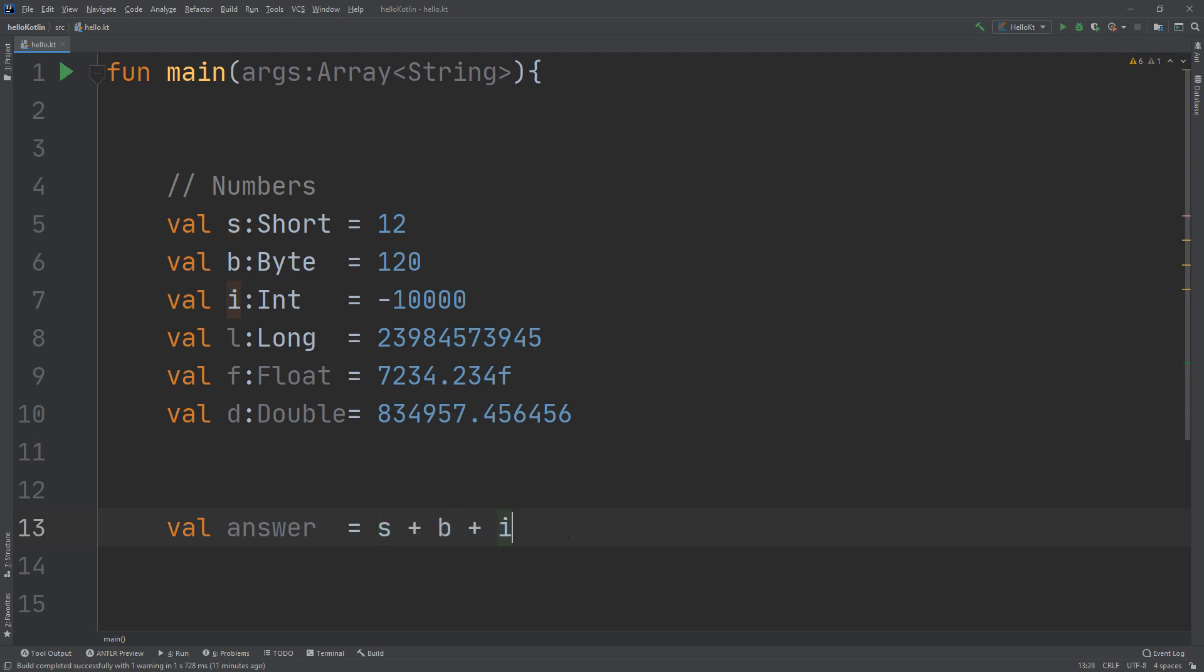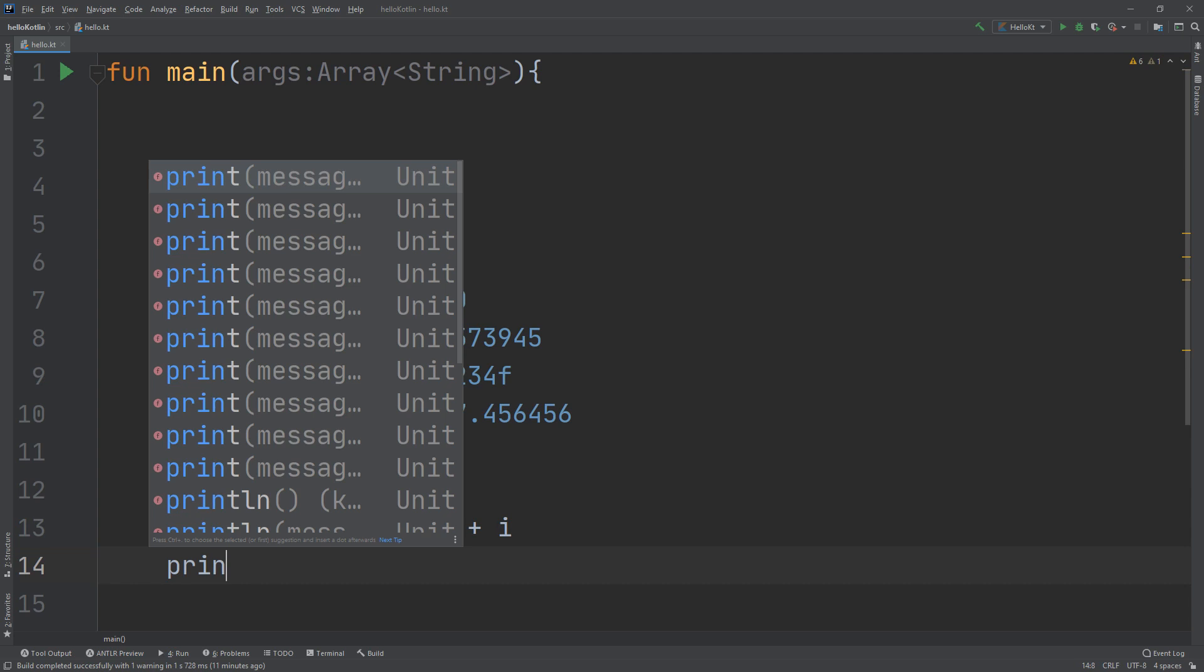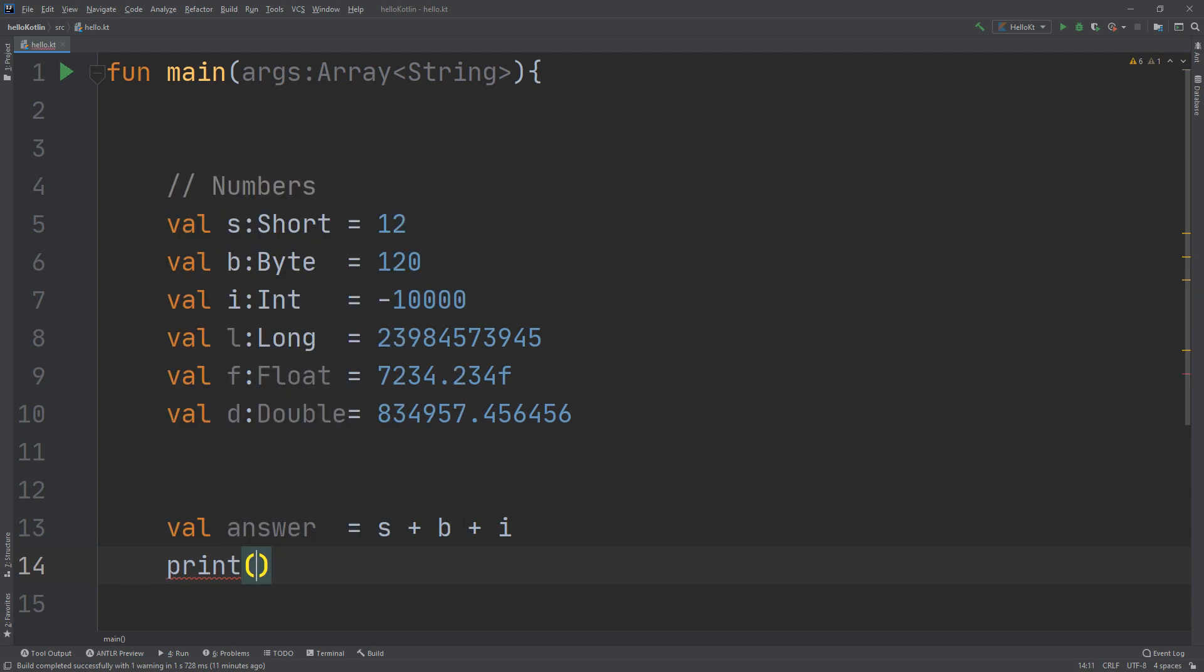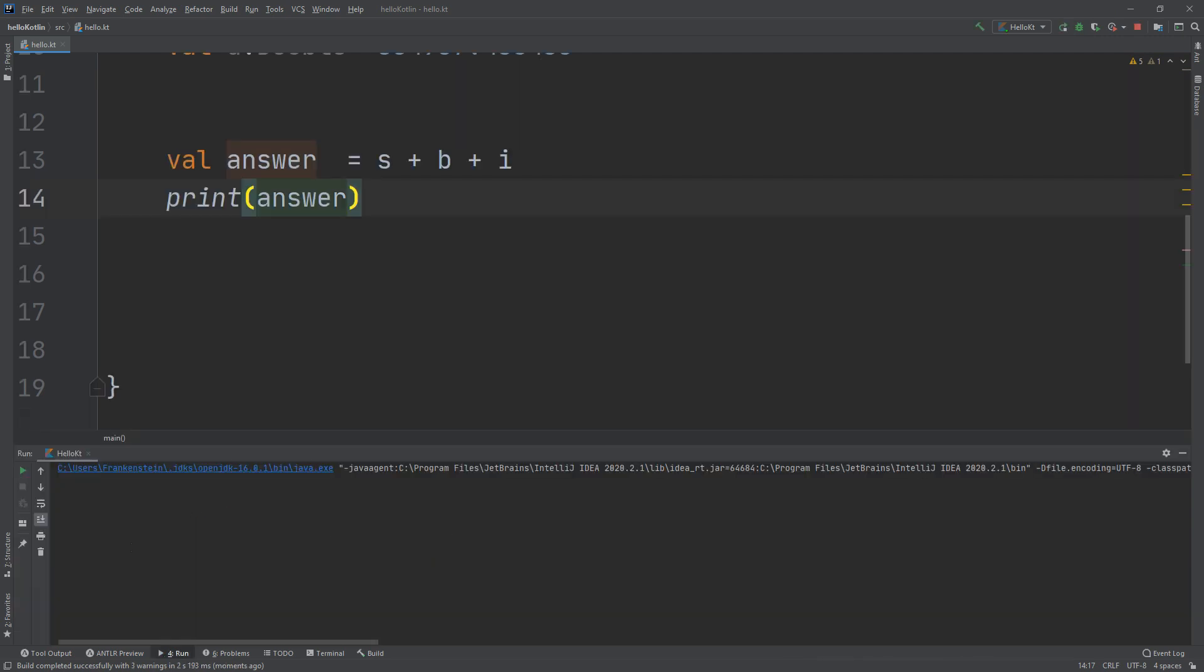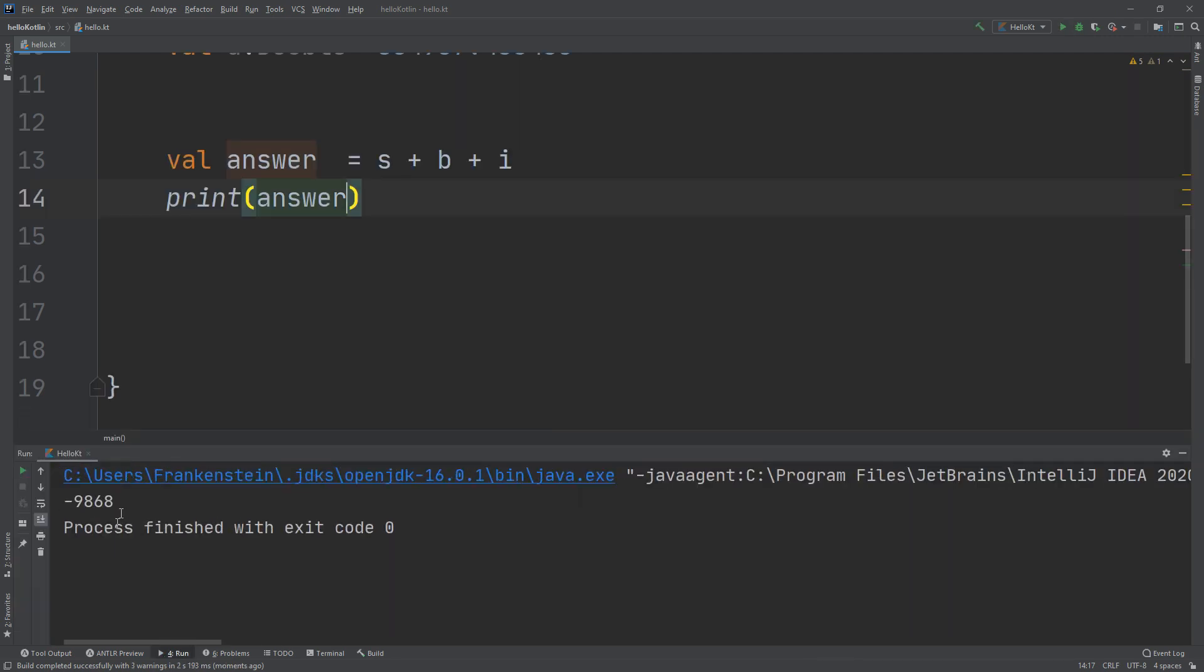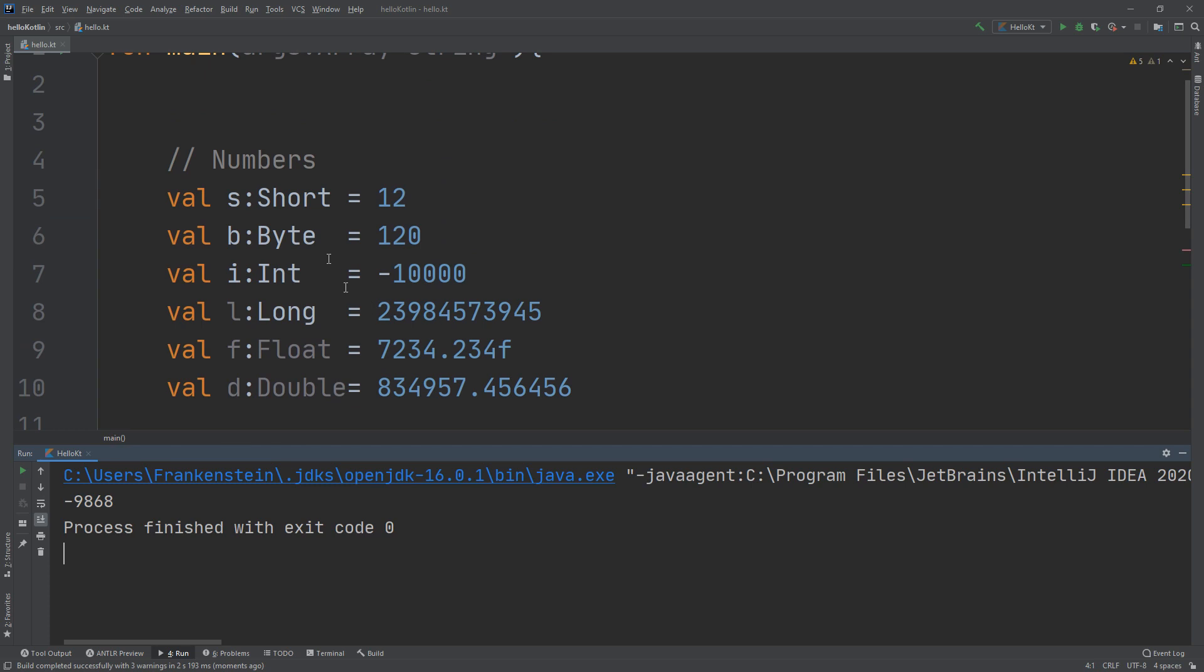I will print the answer now and let's run and see. It will do the calculation and it's -9868. It's not a short, it's not a long, it's not a byte - it's of type integer. If we go back to the documentation we see that